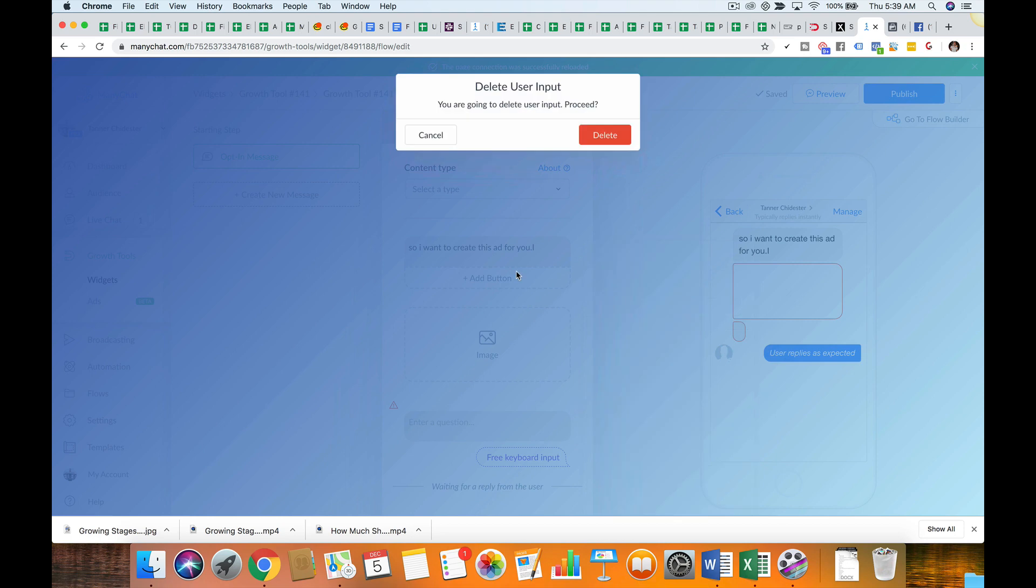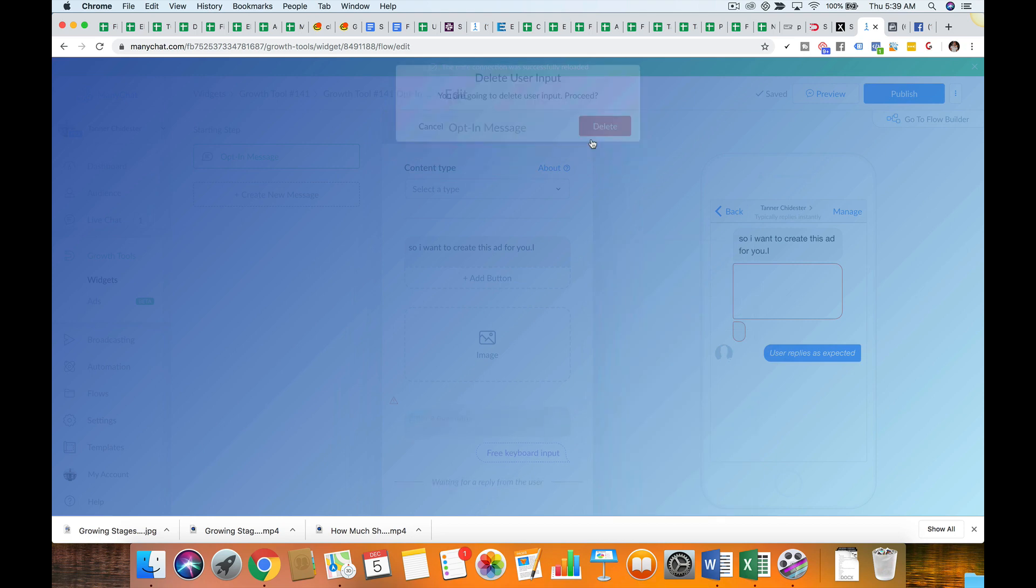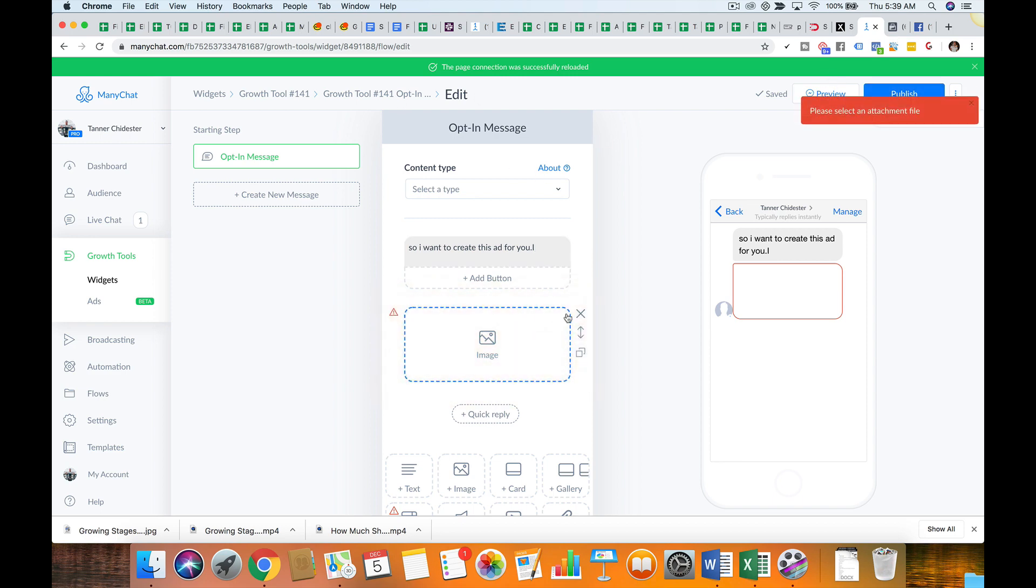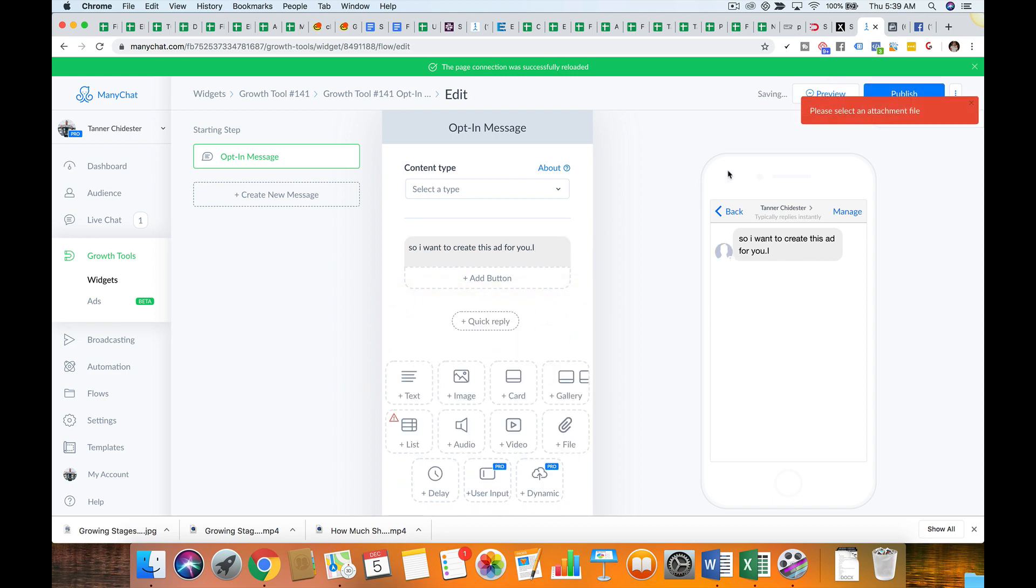But essentially what you'll do is you'll just set your ad up. And then you will click publish. So click publish. You're good to go. And then just delete that, publish. You're all set.